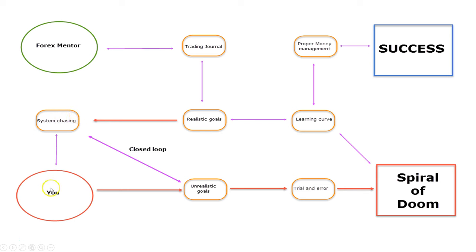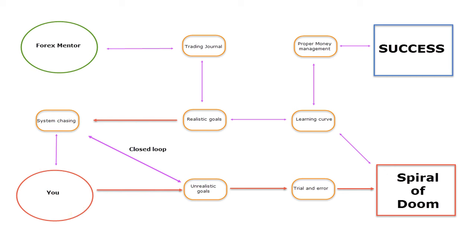This is you, these are realistic goals, this is closed loop. I know from my personal experience that 95% of traders constantly are switching from a system to system,